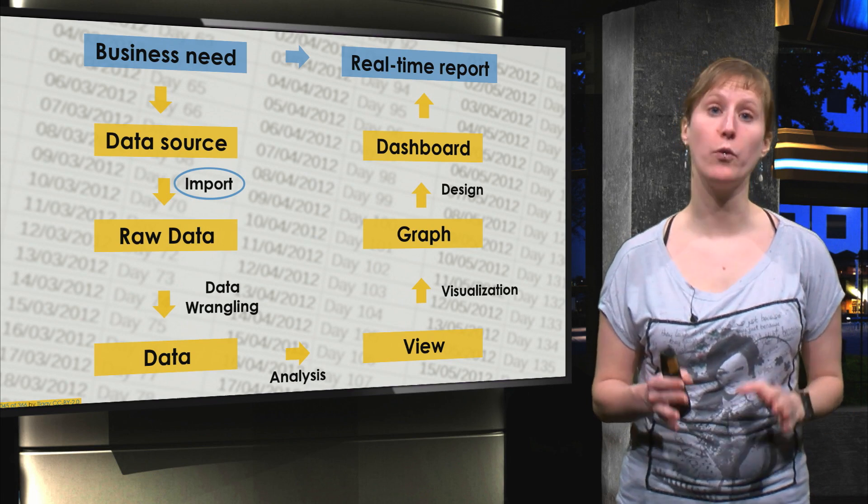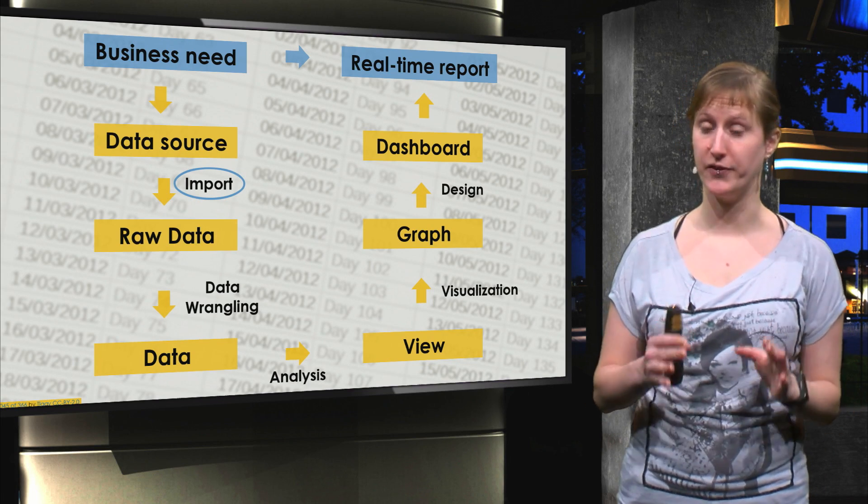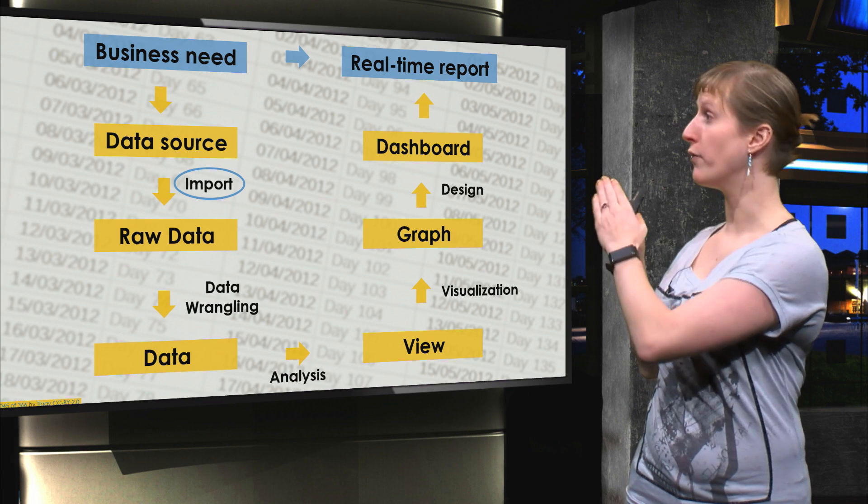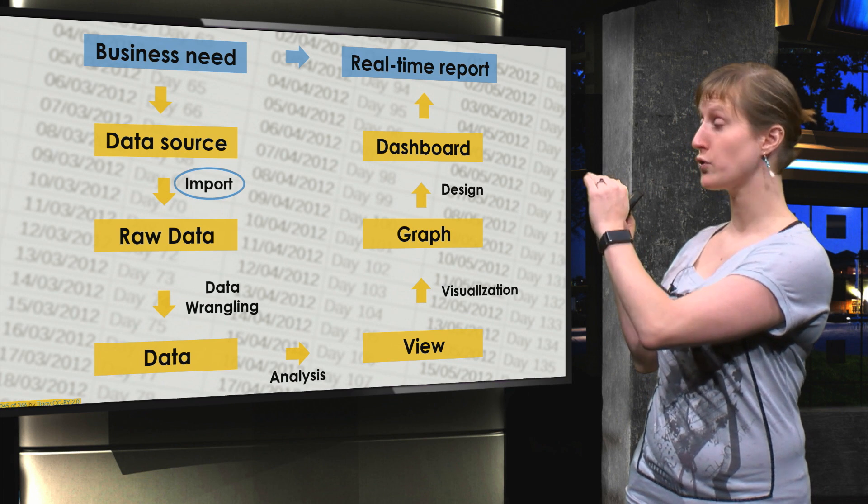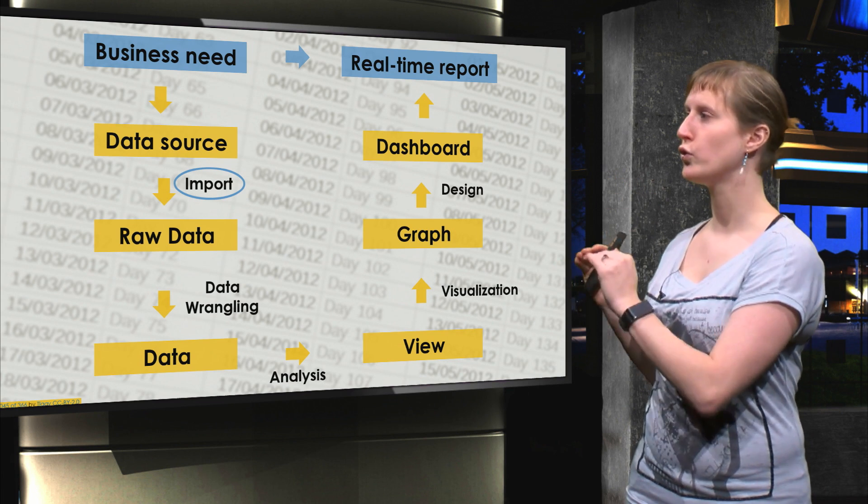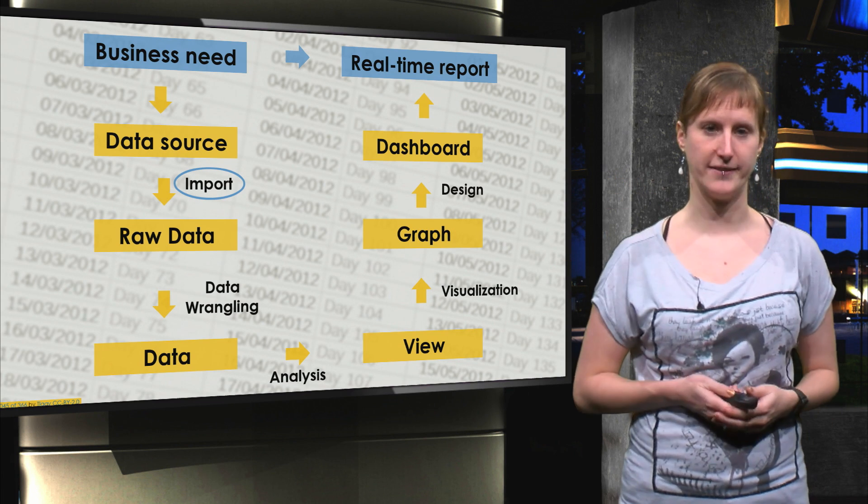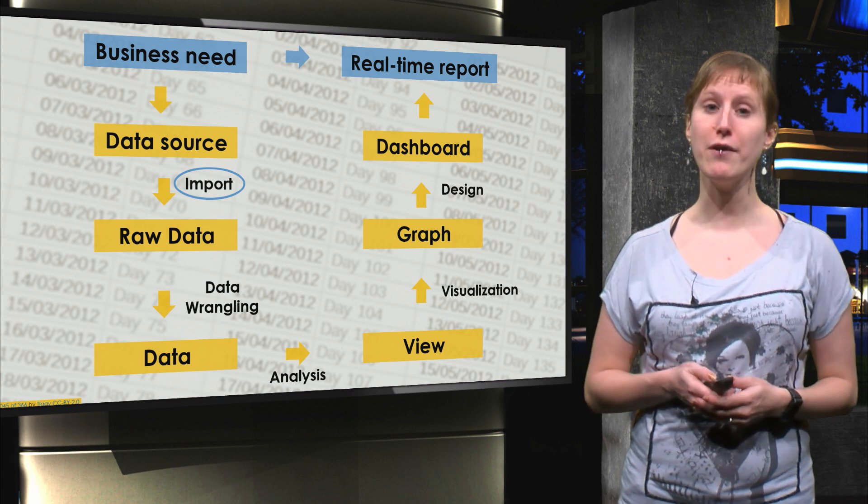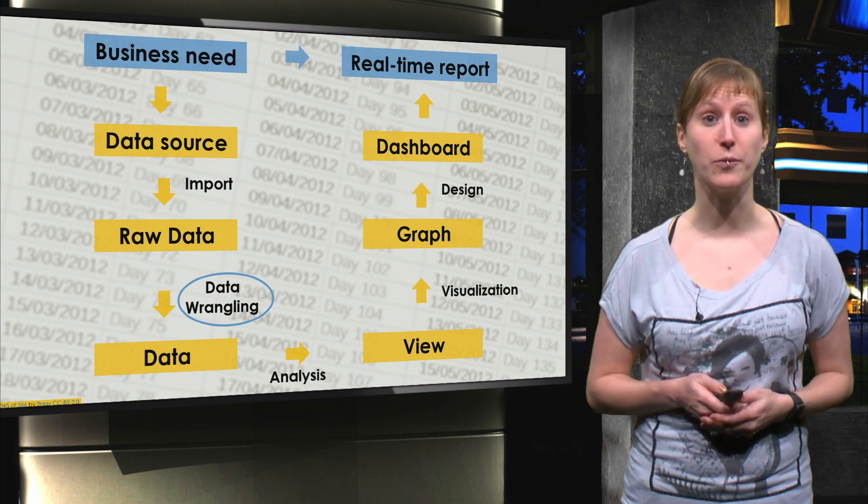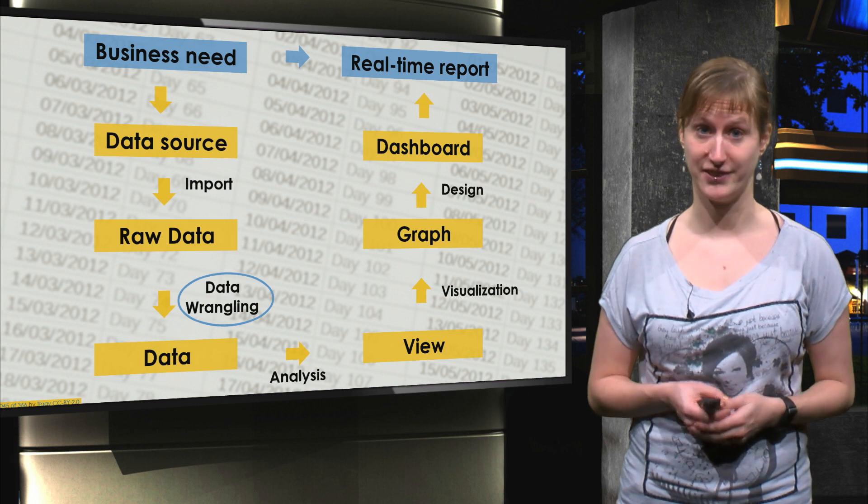In the previous video we've imported data, so we've gone from a data source to the raw data. However, we need some data wrangling still.